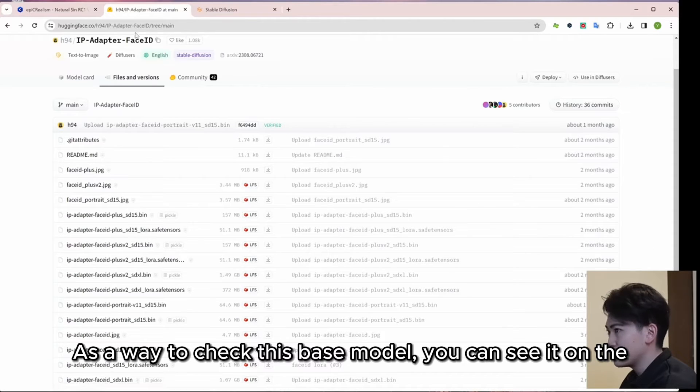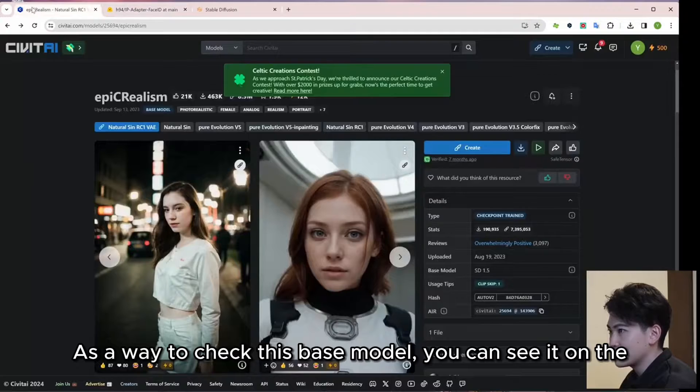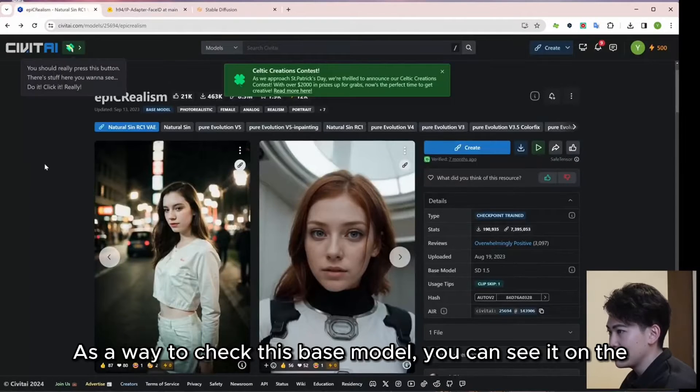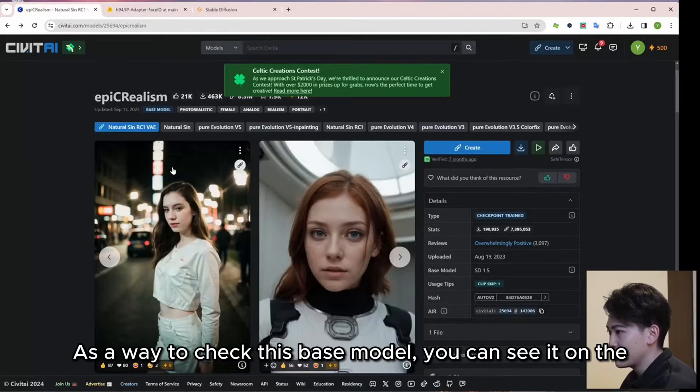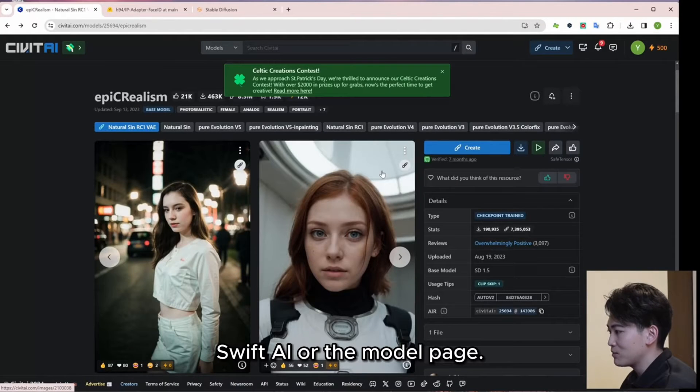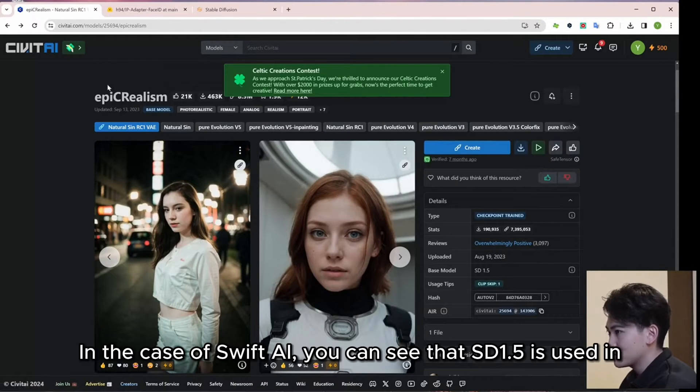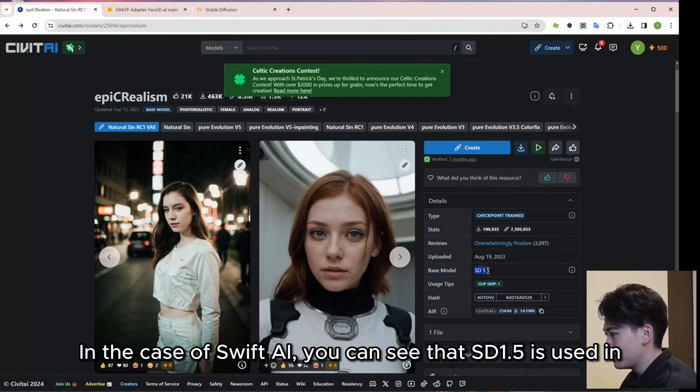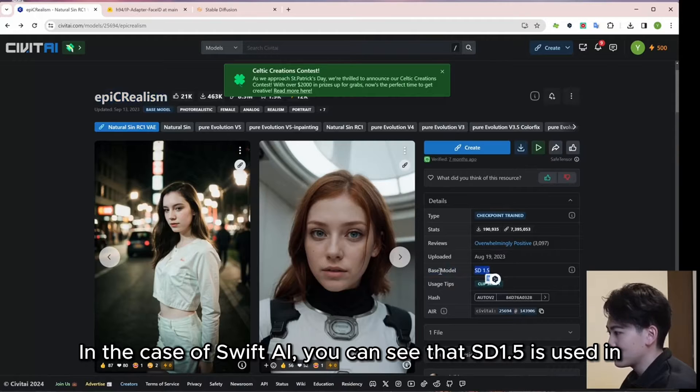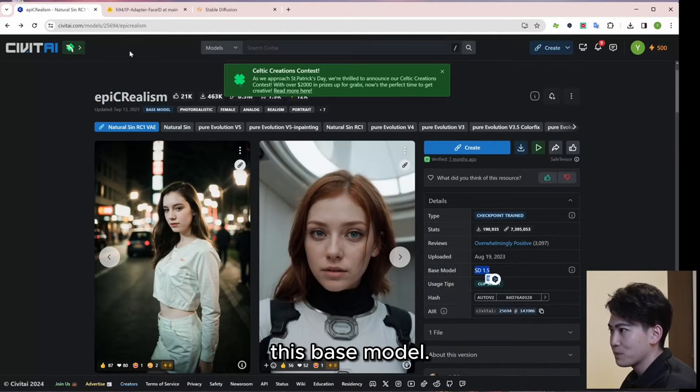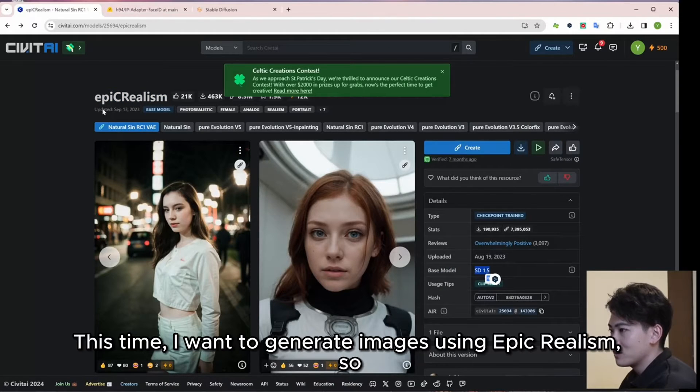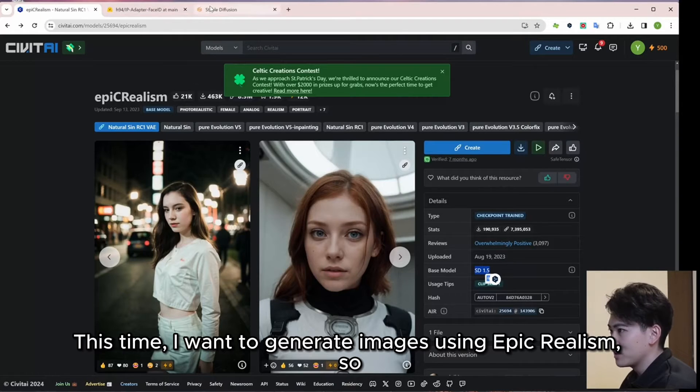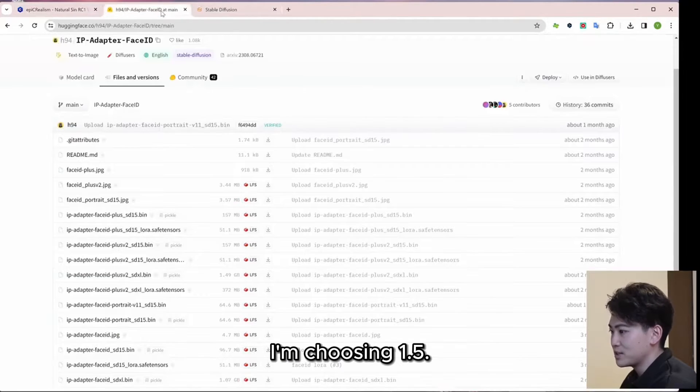As a way to check this base model, you can see it on the Civit AI or the model page. In the case of Civit AI, you can see that SD 1.5 is used in this base model. This time, I want to generate images using epic realism, so I am choosing 1.5.